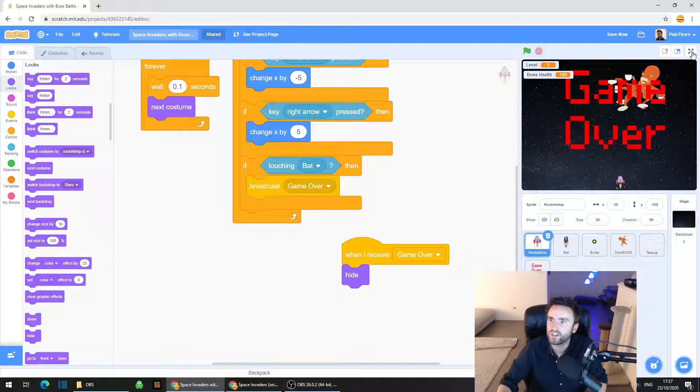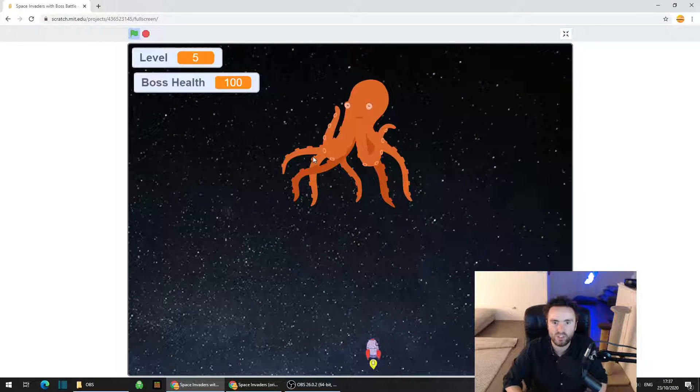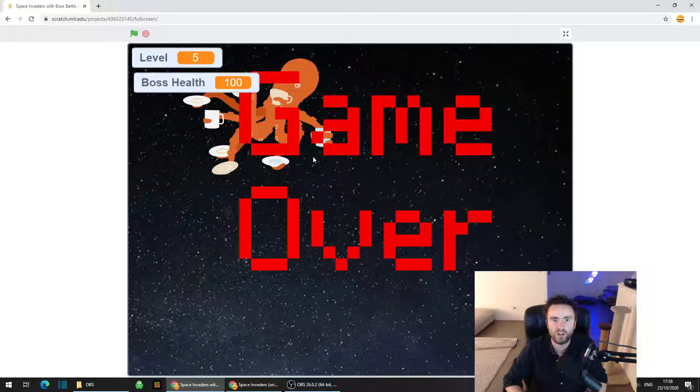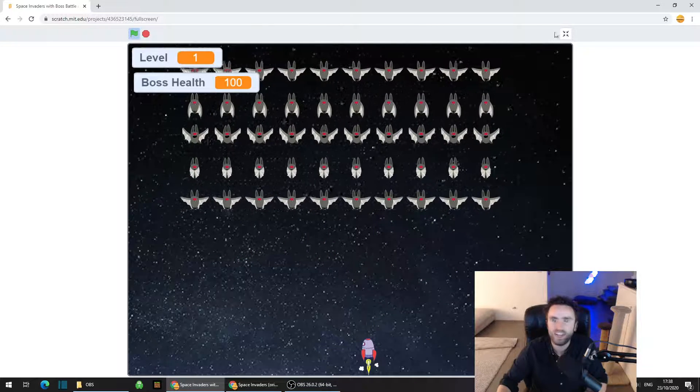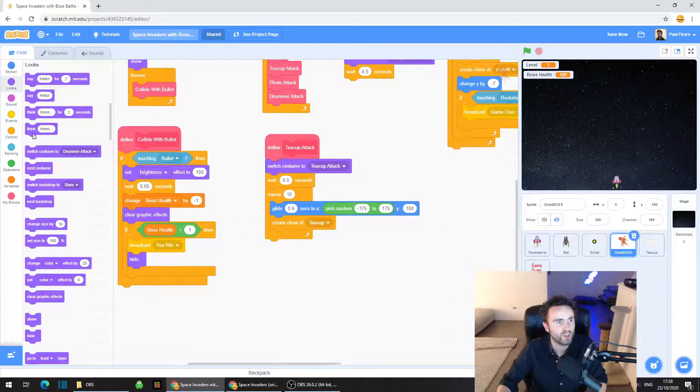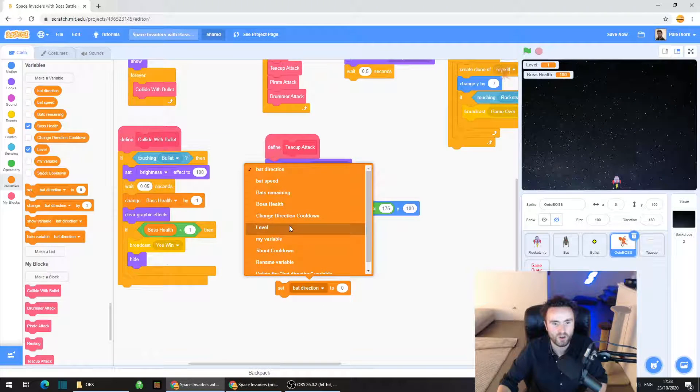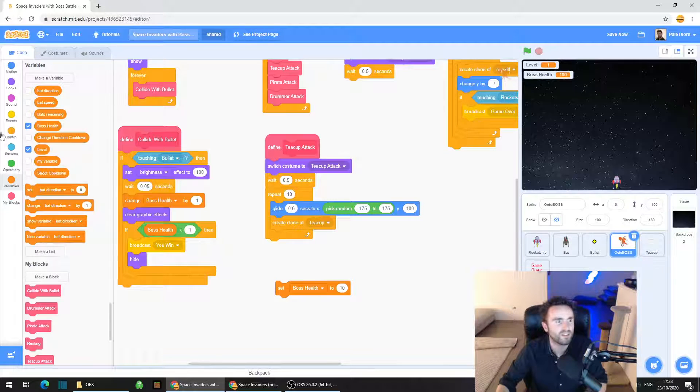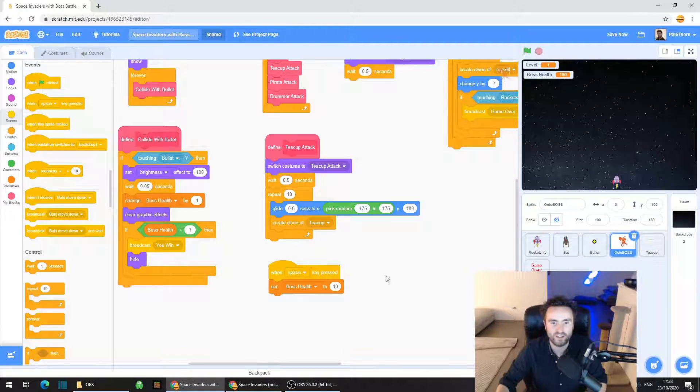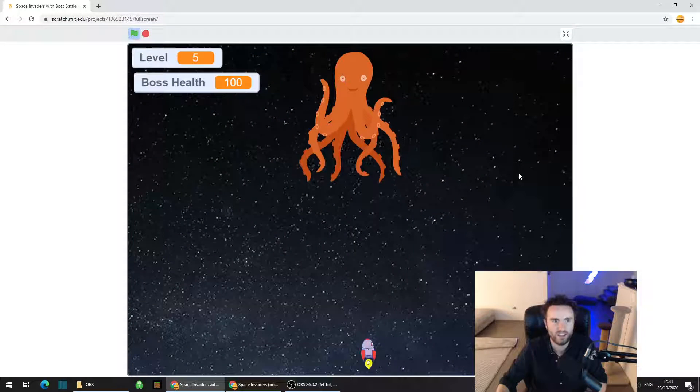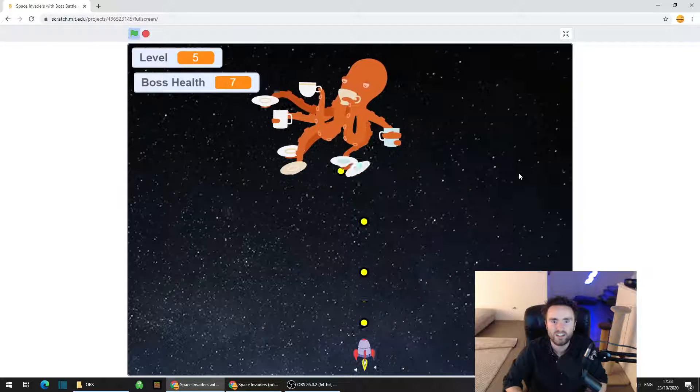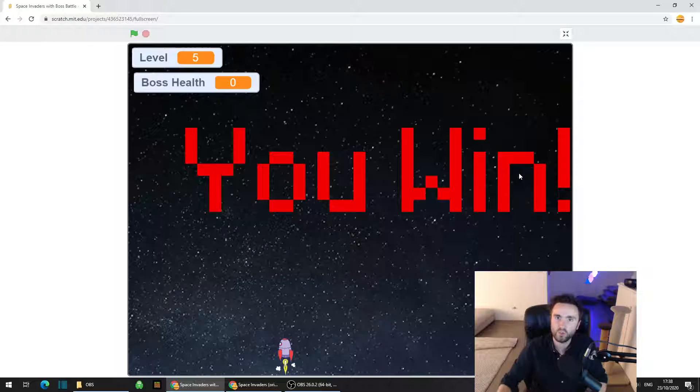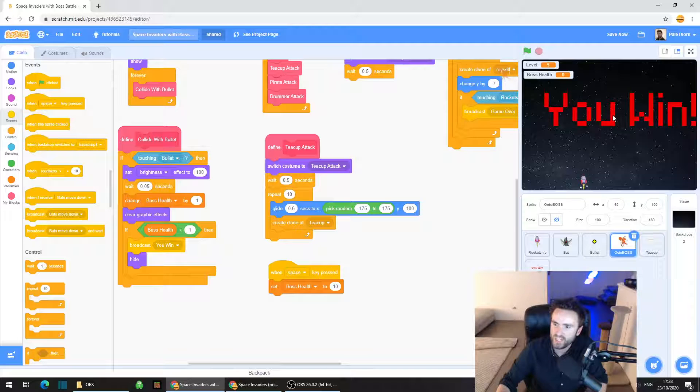All right, let's give it one more test. Let's see if the octoboss can defeat us. Yep, our little rocket ship disappears and the game ends shortly after. And what we'll do is I'll just create a little cheat code that reduces the octoboss's health and that way we can test it to make sure if it works. So let's try when a space key pressed, shall we?